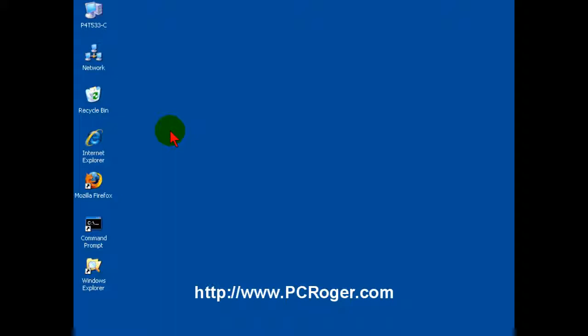As you may or may not know, with Internet Explorer 7, Microsoft made the decision that no longer would this be one of the default icons on the desktop. And for some people, they say hooray, I don't use it anyway.